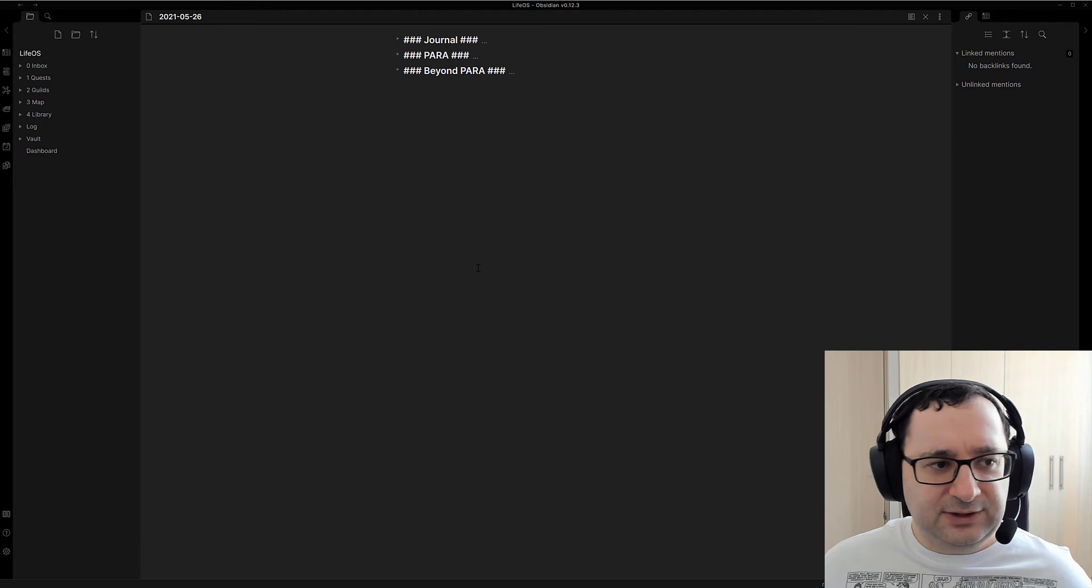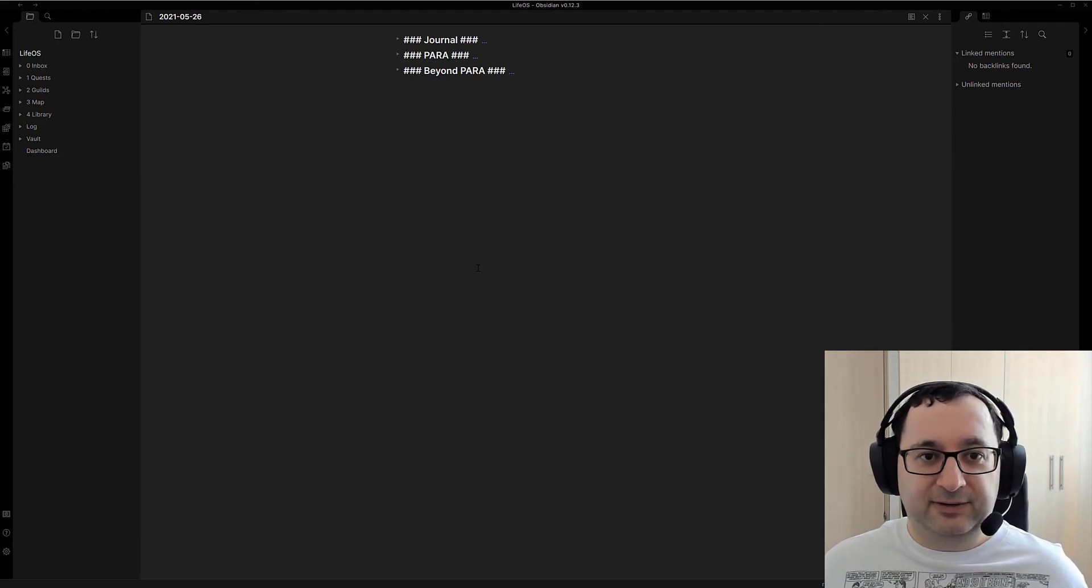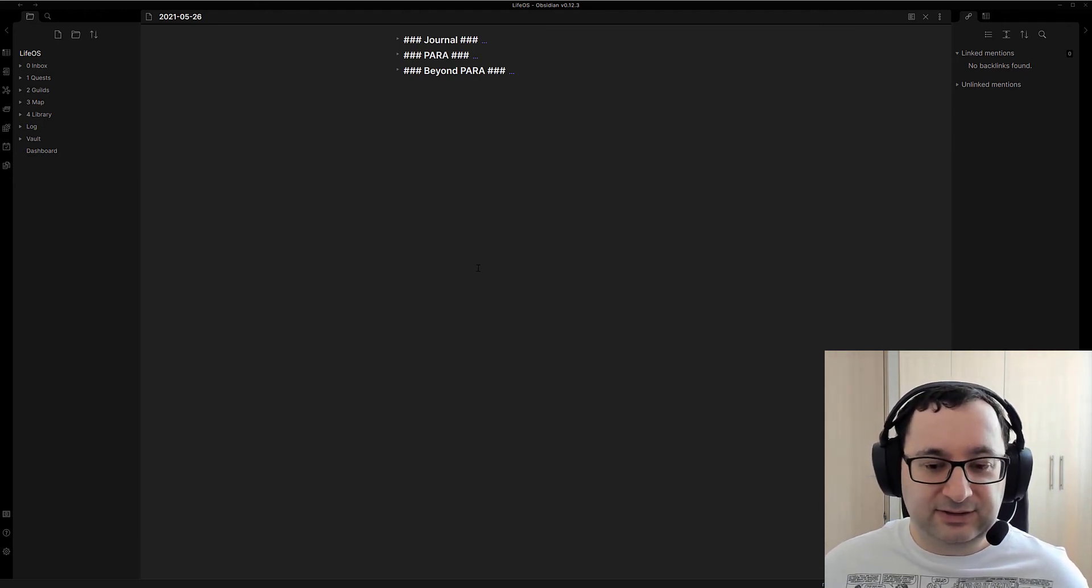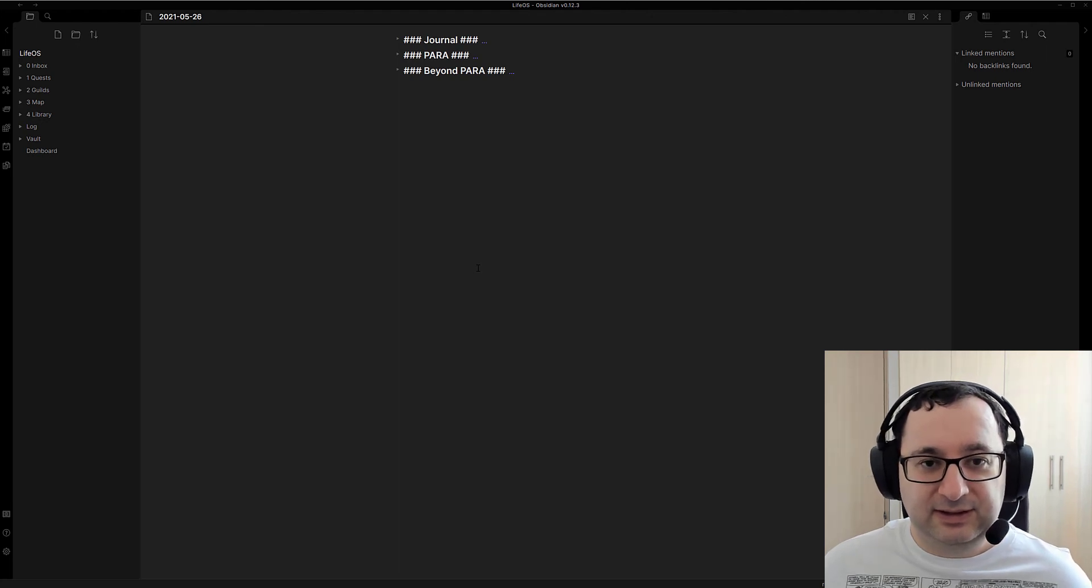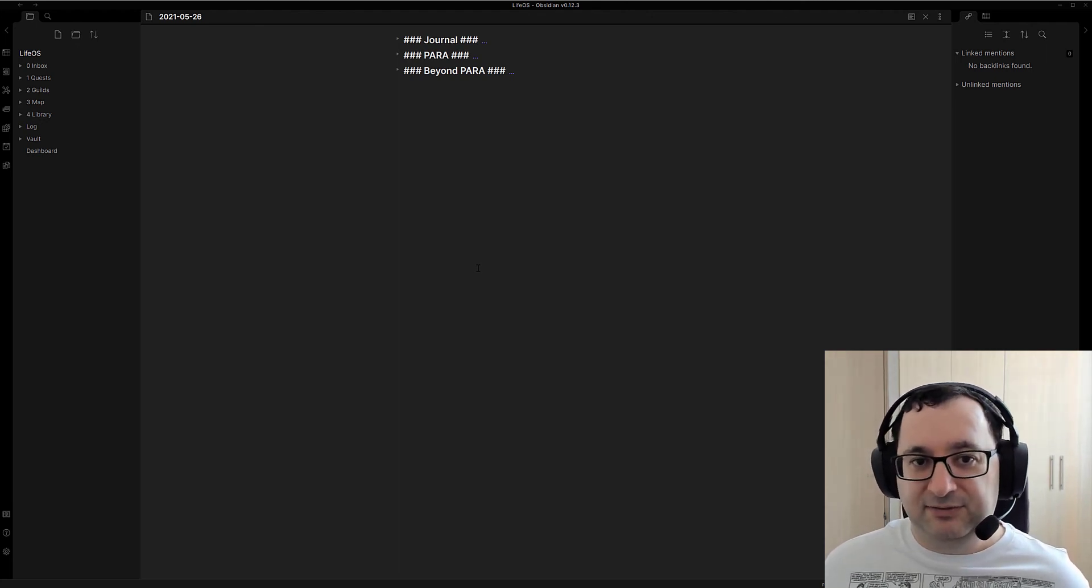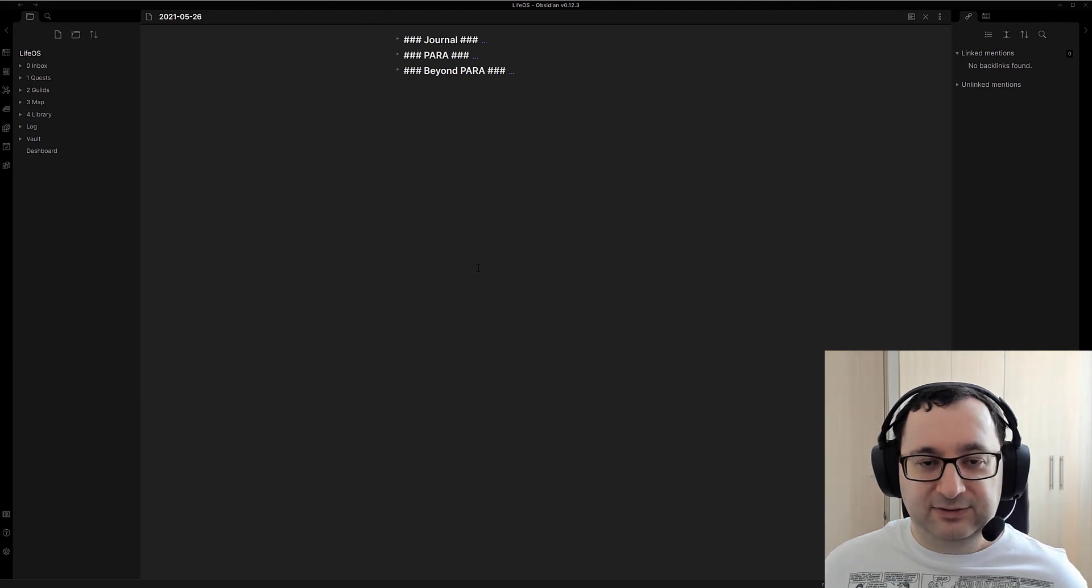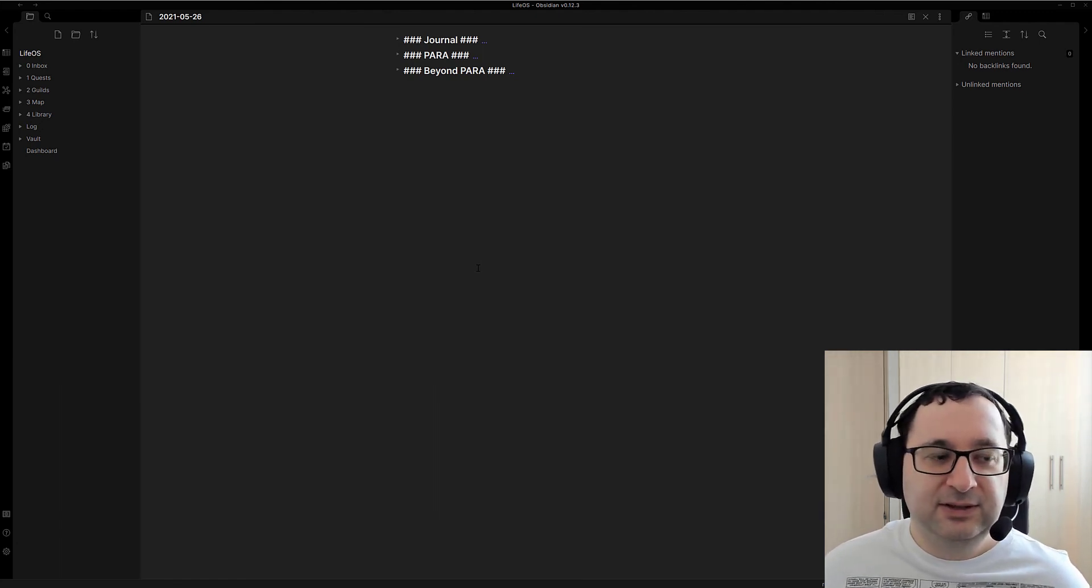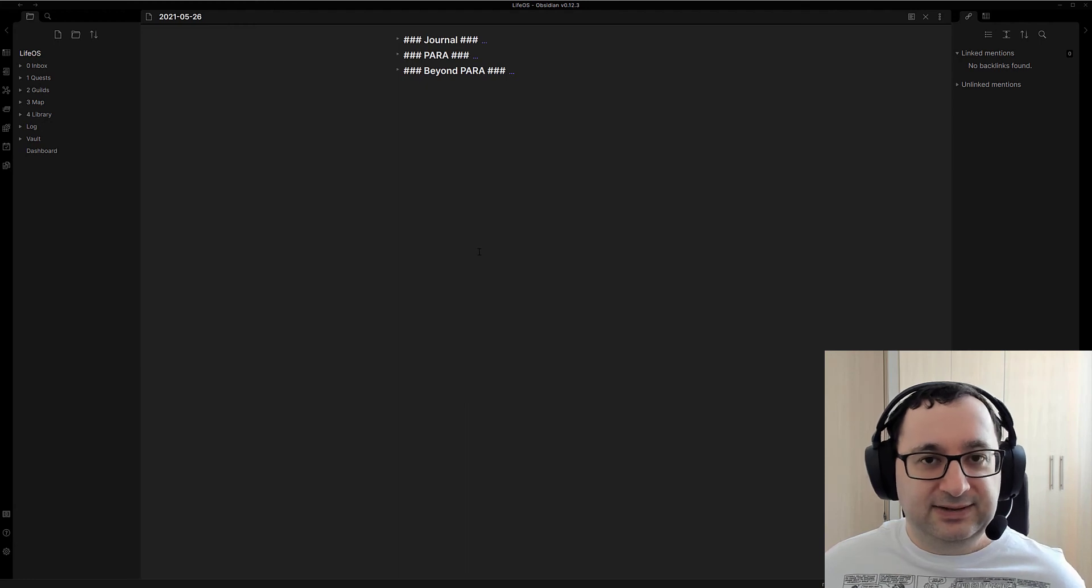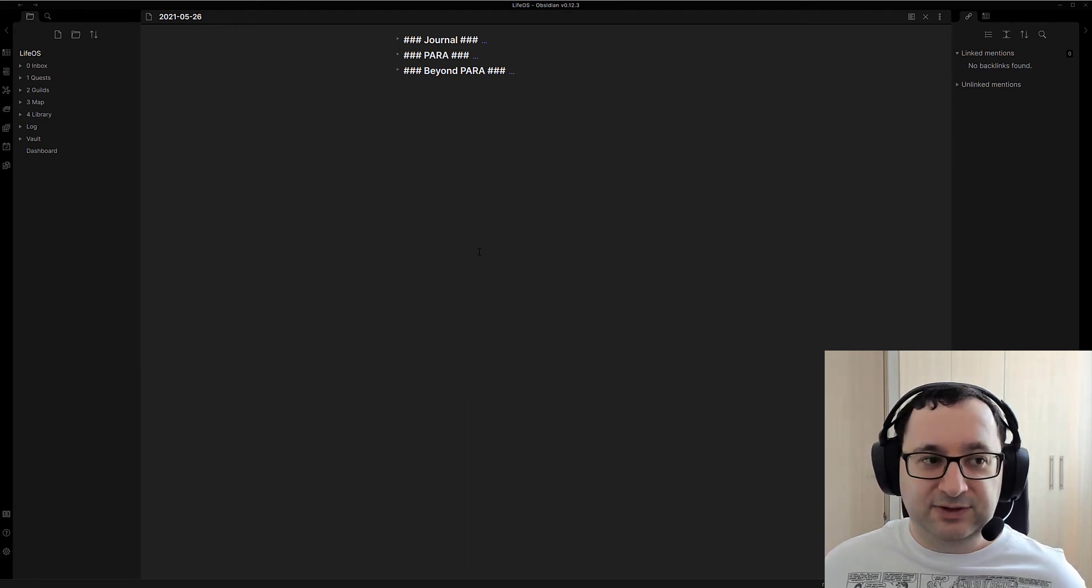So that's basically it for going beyond PARA. Just to sum it up: you don't have to stick to the exact naming convention. You can add in your own kind of twist on things, your own theme. You can extend it to whatever suits you best.